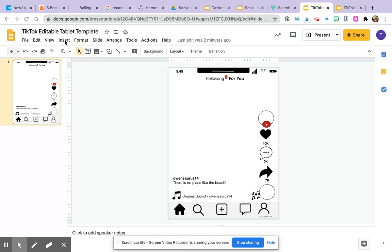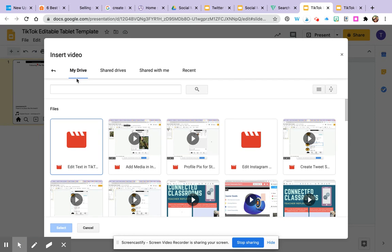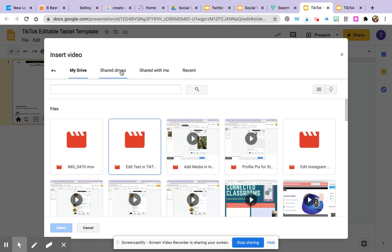We're going to go up to the menu and click insert and then click video. One thing to know before you go to insert your video is that you have three options. You can either search for you from YouTube, you can get a URL so if you find a video online like with Vimeo or on YouTube, or the video needs to be saved in your Google Drive.